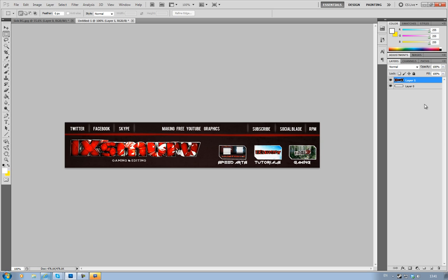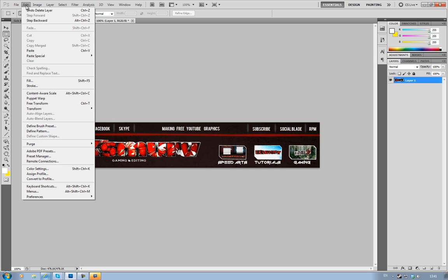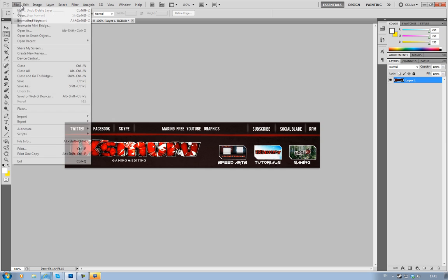Once you've got to that stage, you don't want to do anything else apart from save your image. Go to File and this is very important - you don't use Save As, but you use Save for Web and Devices.